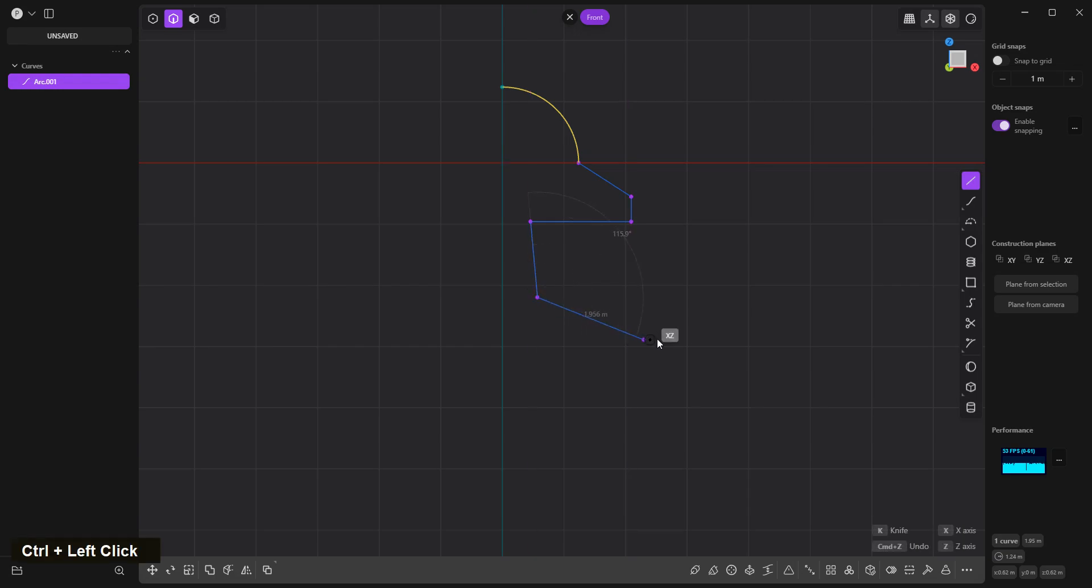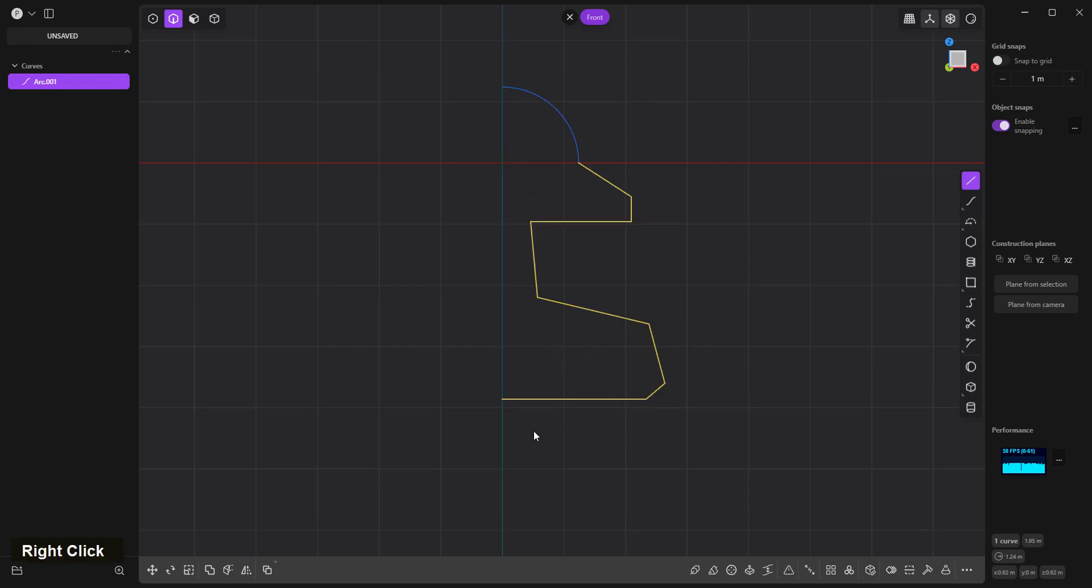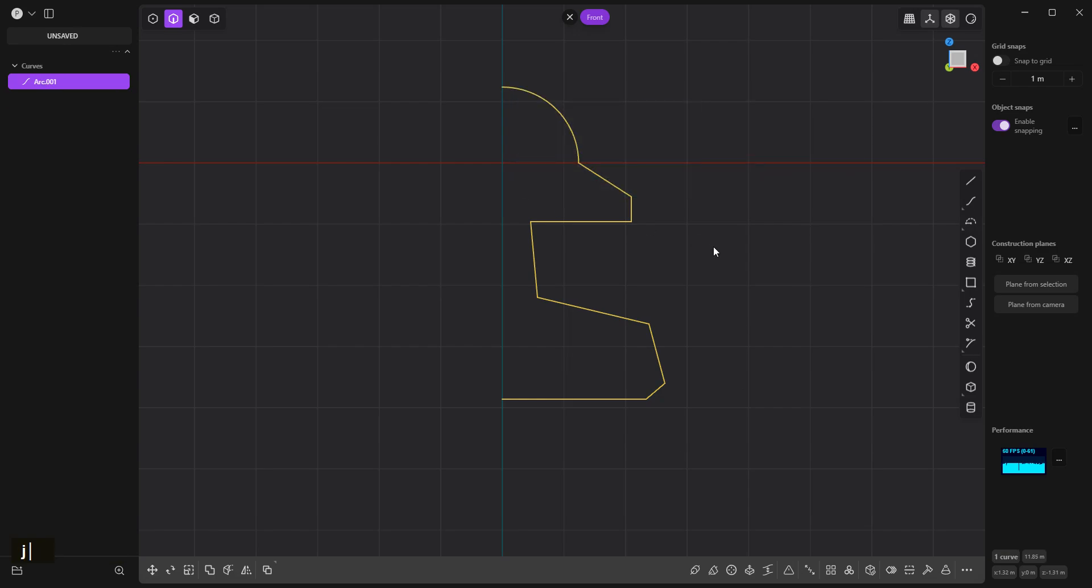Now shift. Something like this. Select two curves, press J, and revolve.